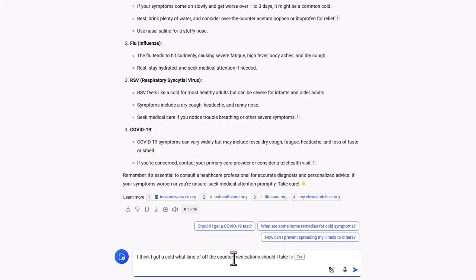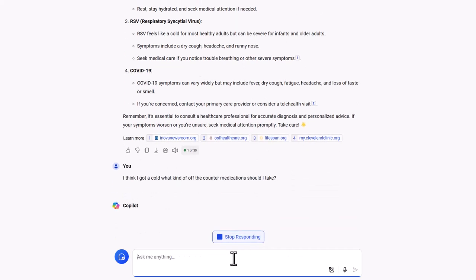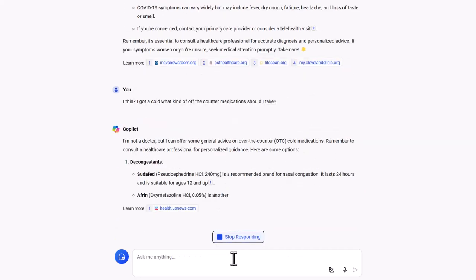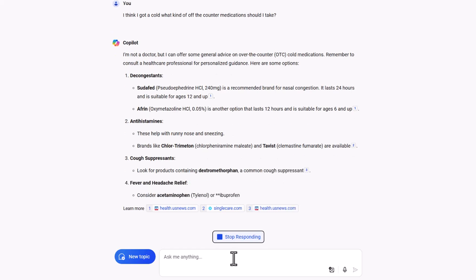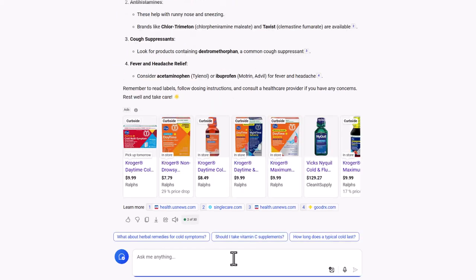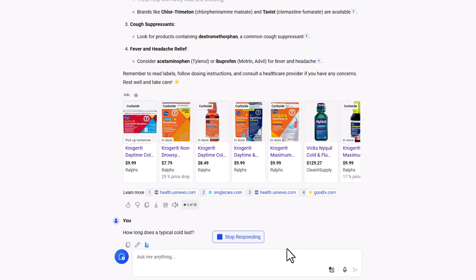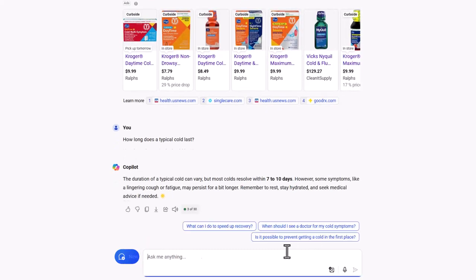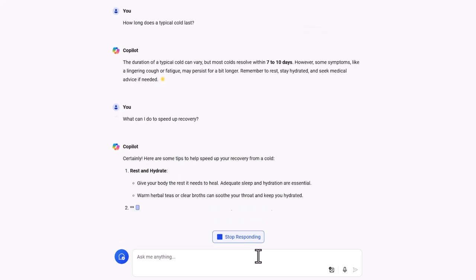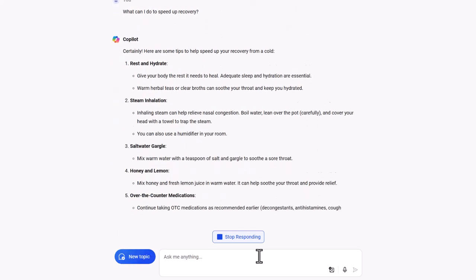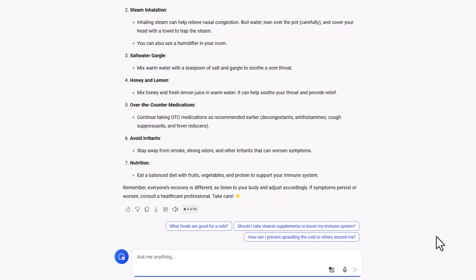In summary, fine-tuned LLMs offer vast potential across various sectors. Their ability to understand and generate human-like text opens up numerous possibilities, making them invaluable tools in both professional and personal contexts. As the technology continues to advance, we can expect even more innovative applications and use cases for these powerful models.